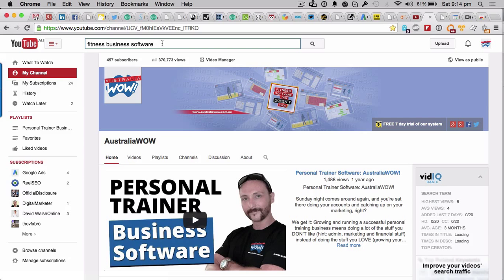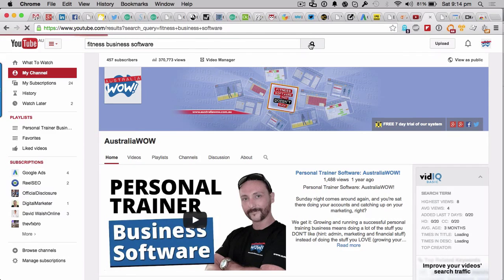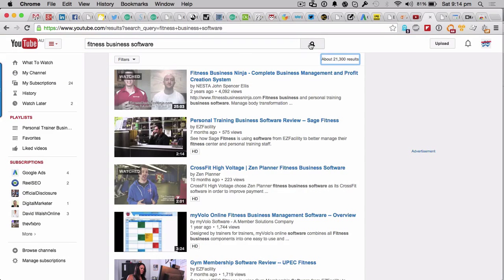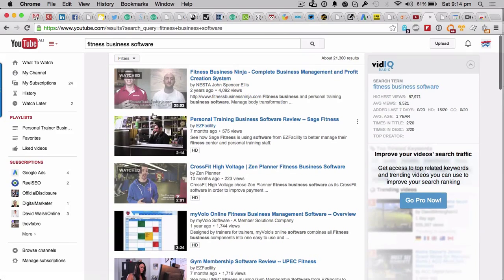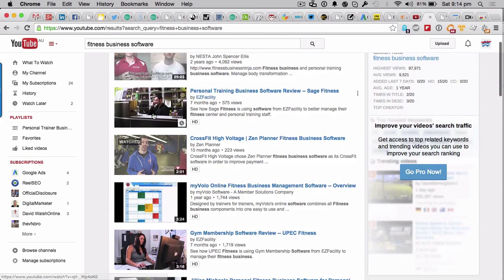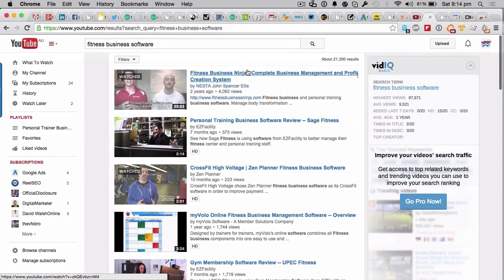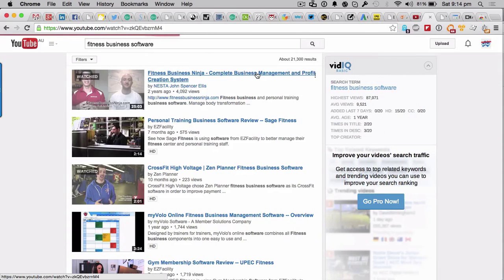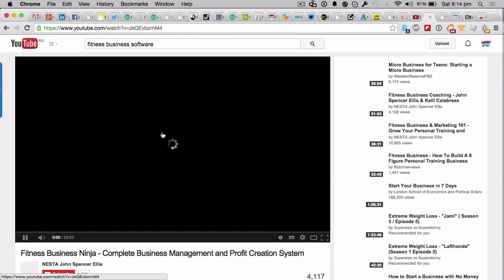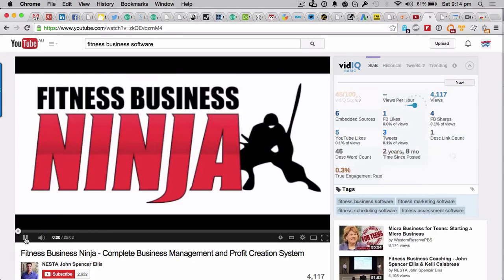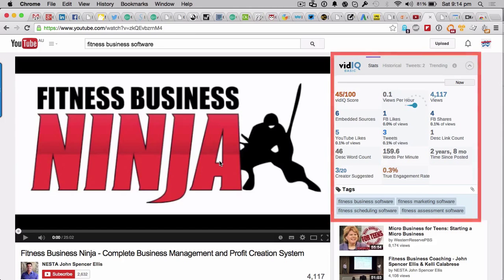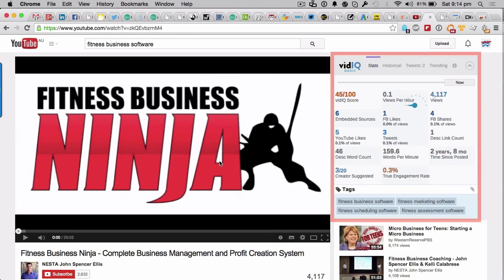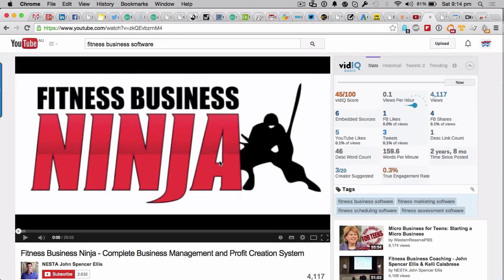Let's go and do a search for some fitness business software. Let's do a general YouTube search for that, and of course we get some results back. Let's choose, I don't know, let's go for the first one. Hello John Spencer Ellis if you're watching. So let's bring that up.